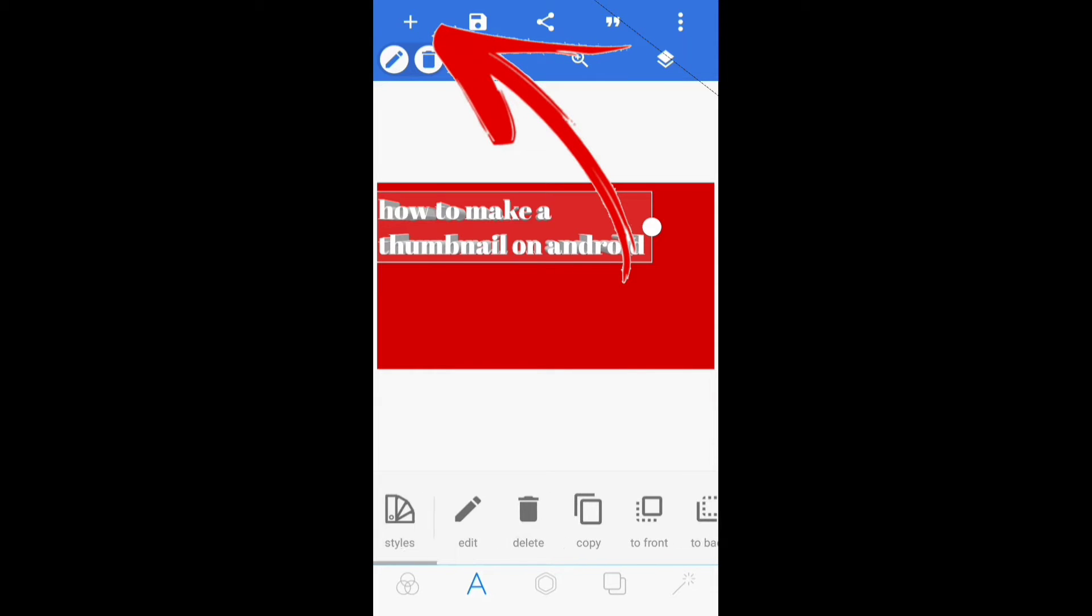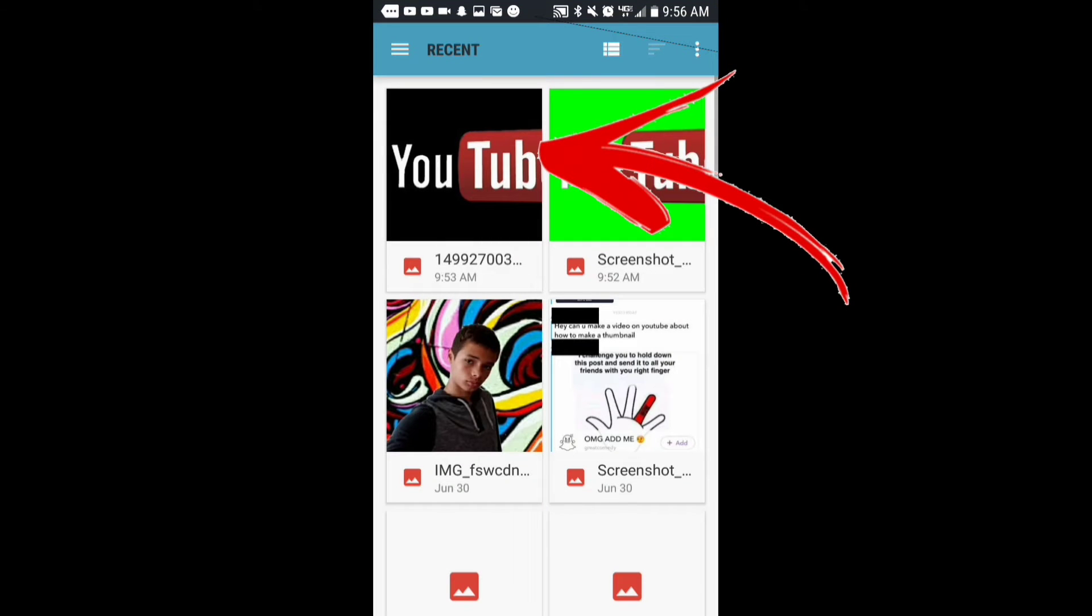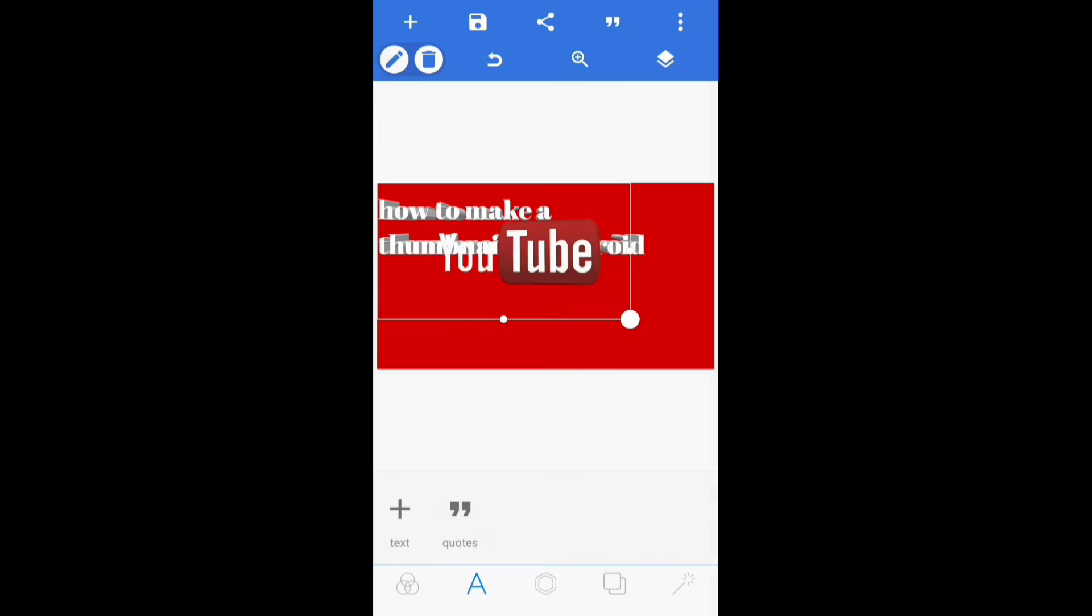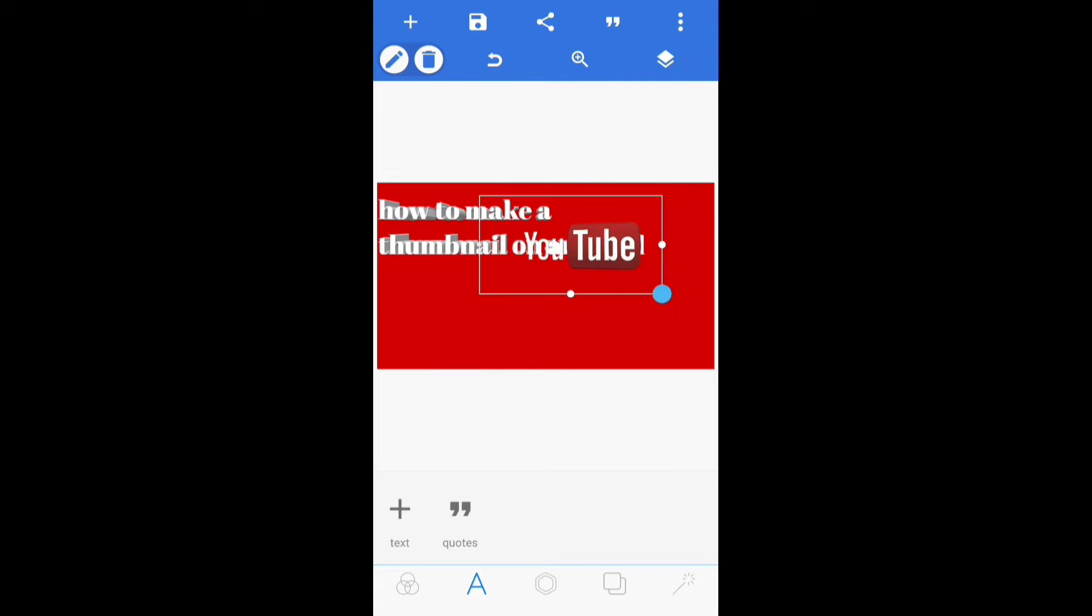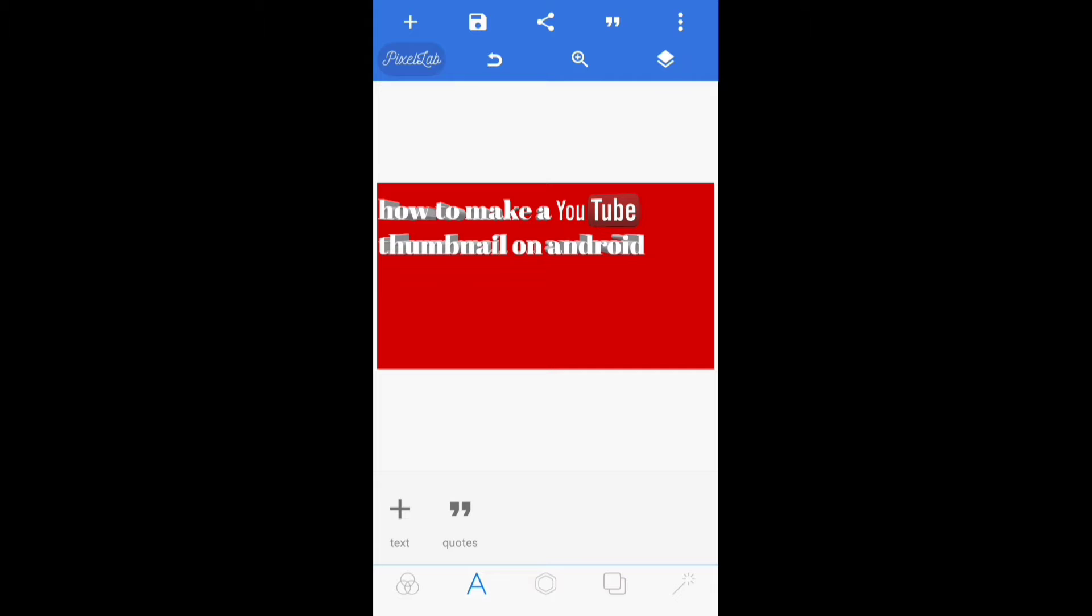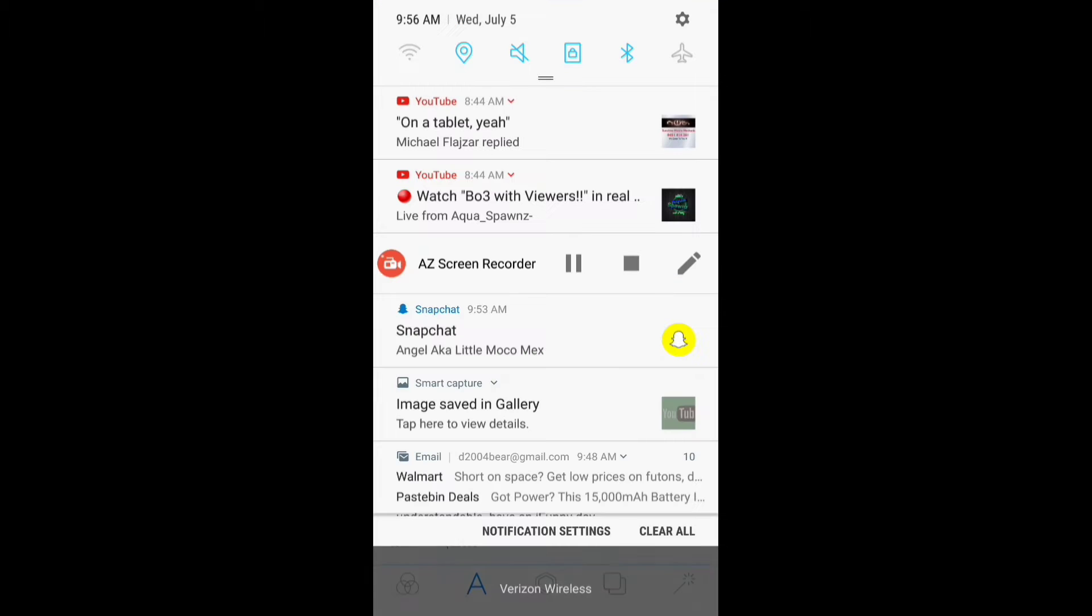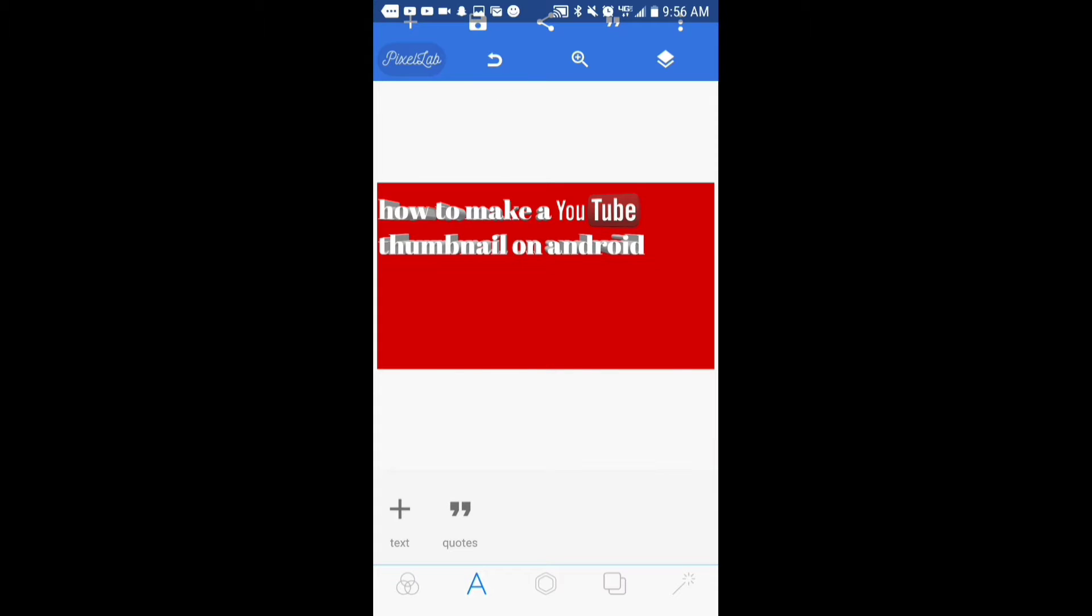So I hit that plus button you see right up there, then I go to gallery and then I click that YouTube button. I'll show you how to erase the background from any image later in the video. But then I shrink it down to the right size so it has more of a touch to it, because it says 'how to make a YouTube thumbnail on Android' and I use the image to make it look a little bit cooler.